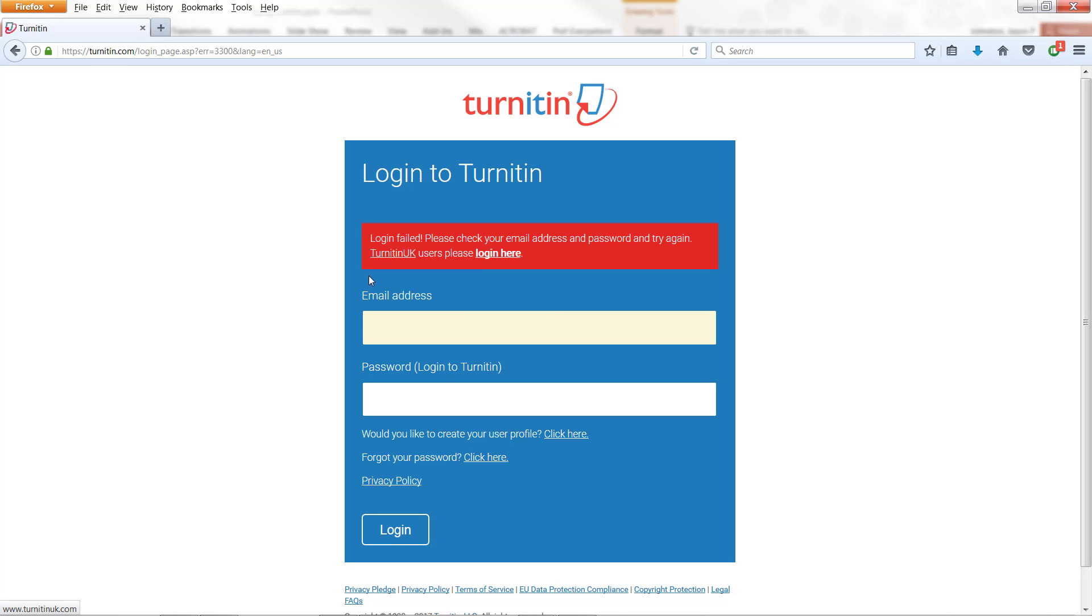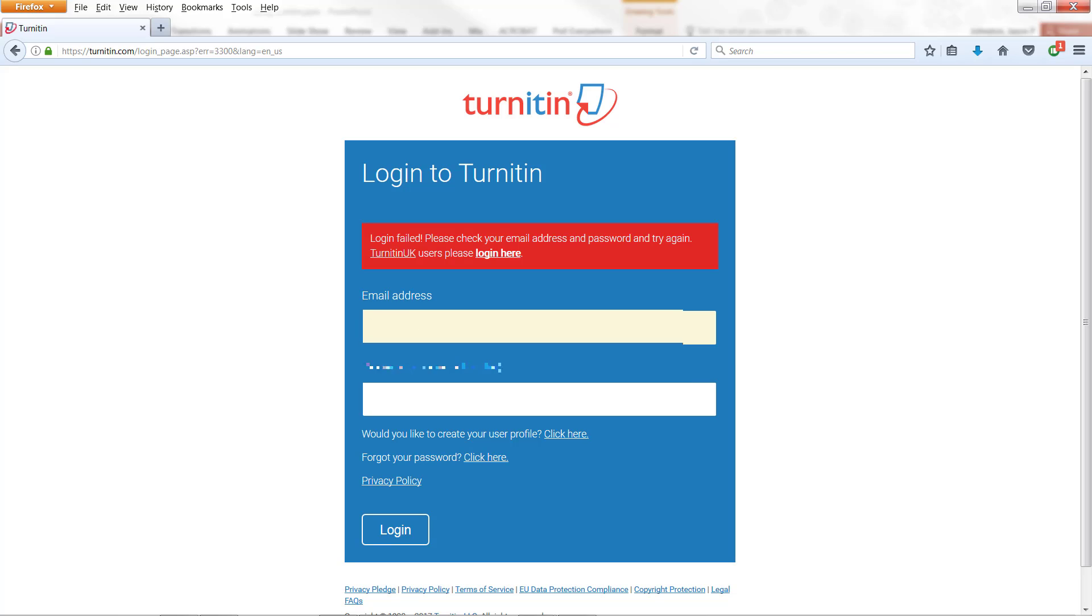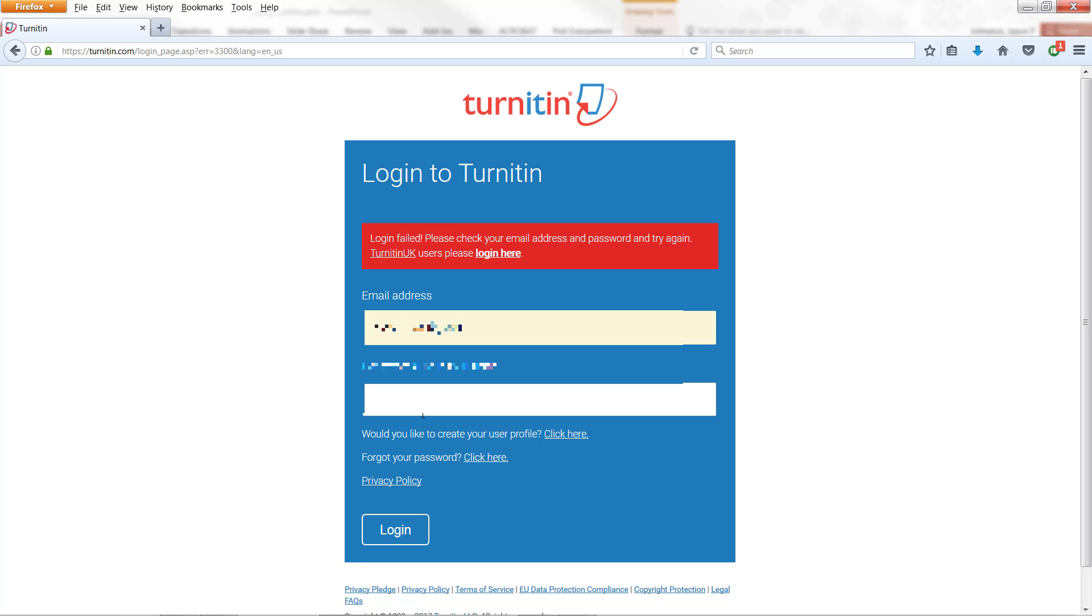One thing that is confusing is that it says Turnitin UK users, please log in here. This is not University of Kentucky. This is United Kingdom. And so just go ahead and use the regular login. So I'm going to put in my email address that I used to sign up and my password.